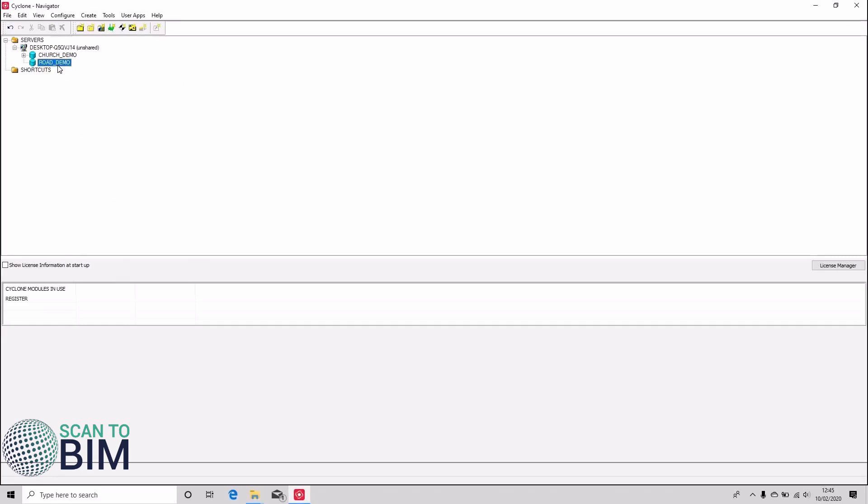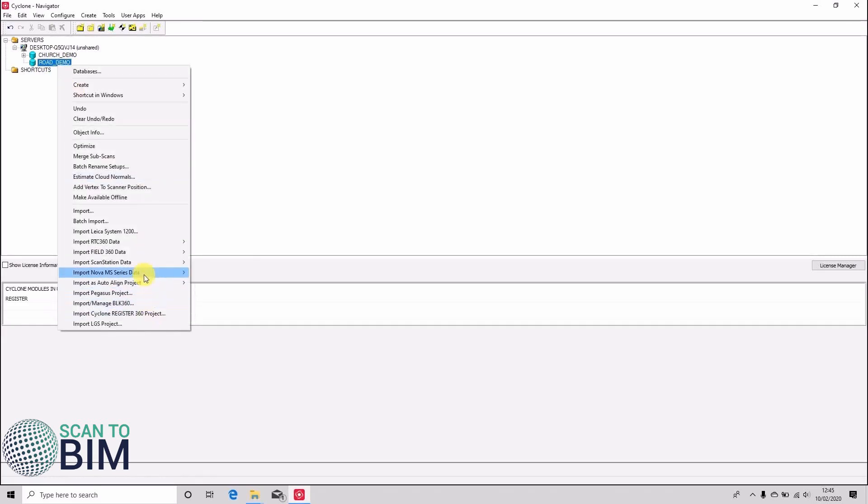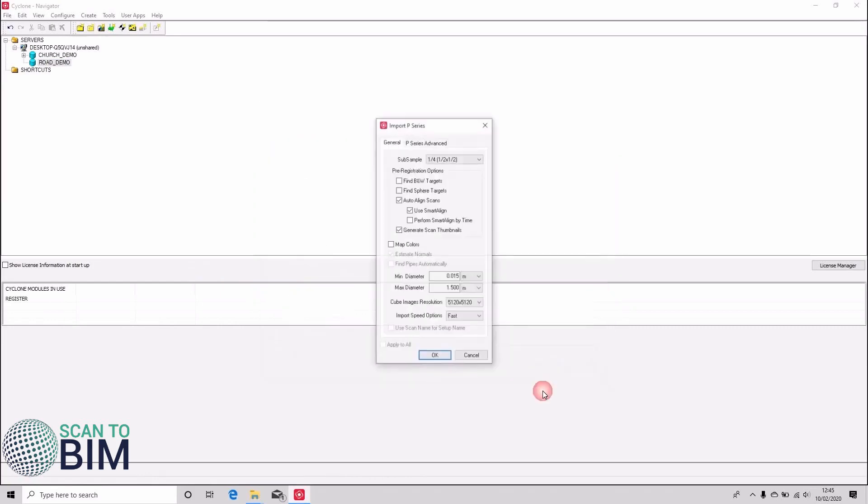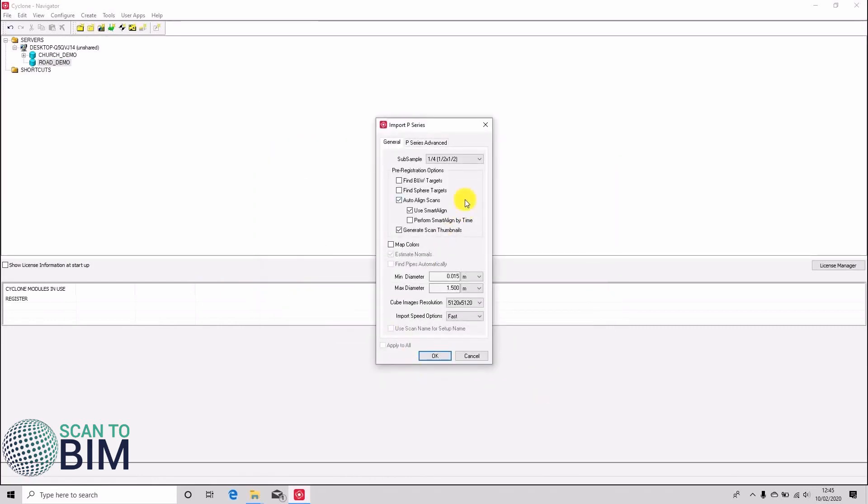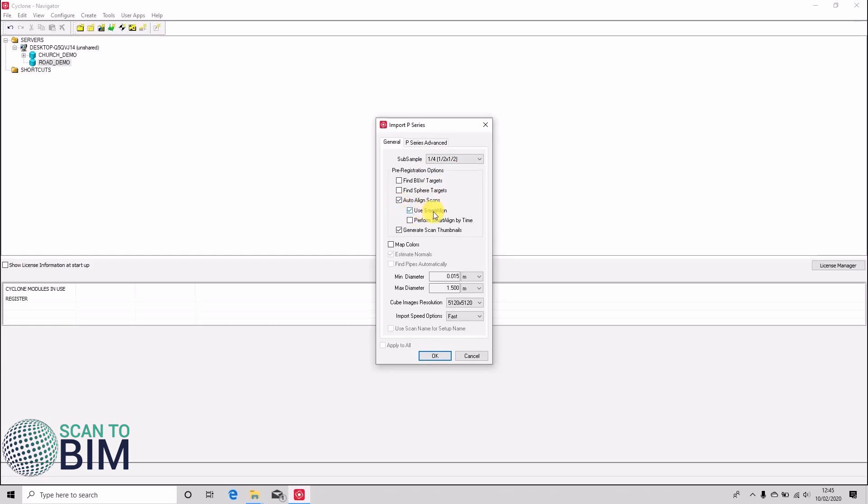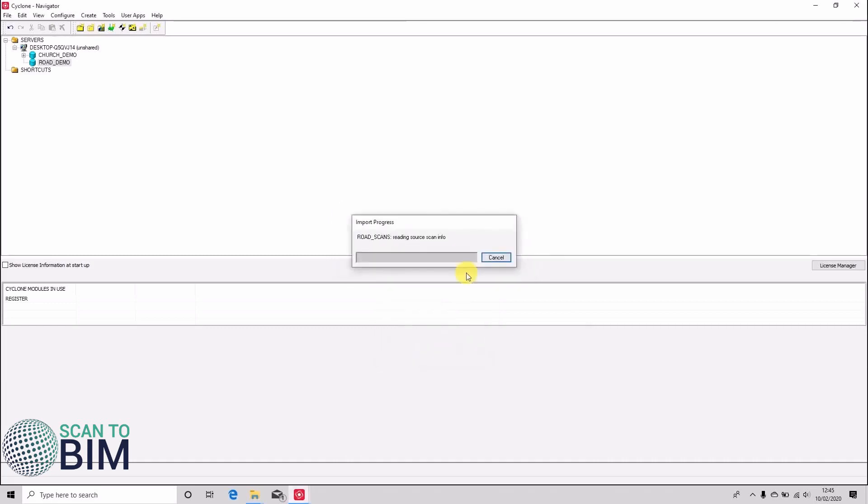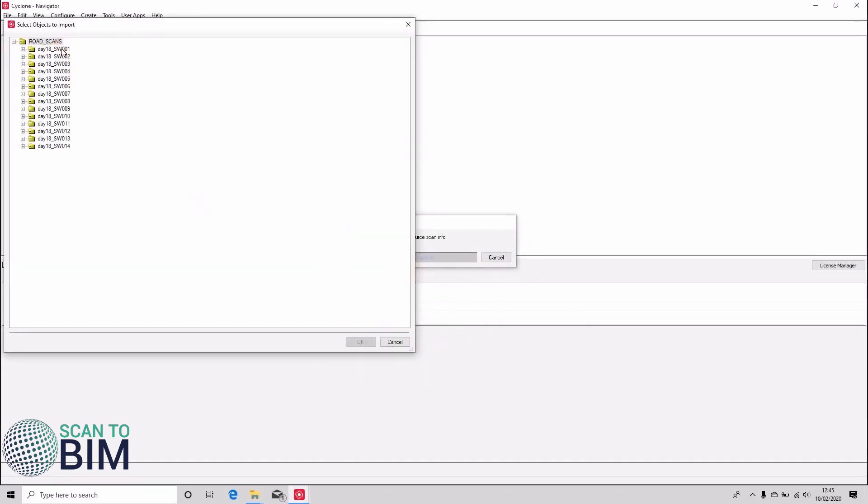For this project we're going to be importing a partial project and the data is coming from a Leica P40. It was set to scan on medium resolution which is very dense. We're only going to be importing a quarter of the data today and we're going to be auto-aligning the scans using Smart Align and we're also going to generate scan thumbnails. Just get a warning saying that we're sub-sampling and we're just going to import scan rods one, two, three and eight.